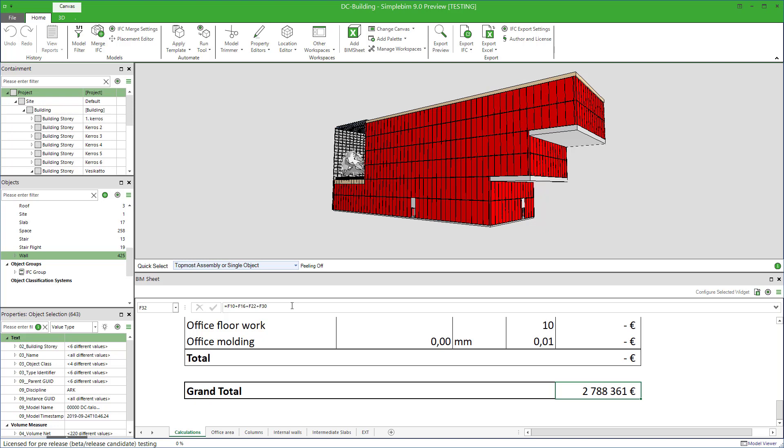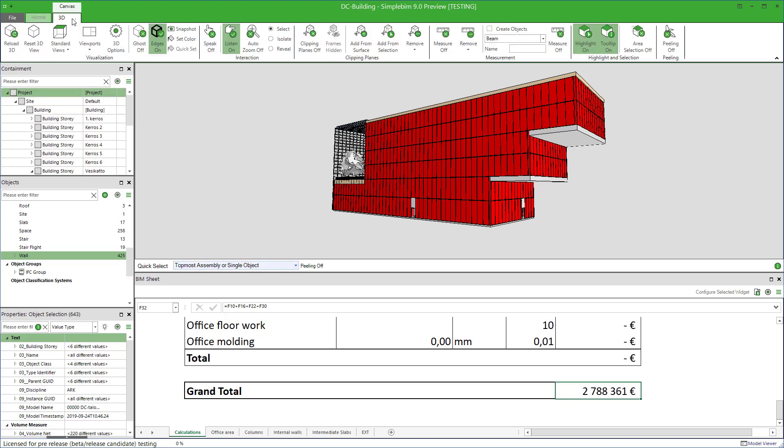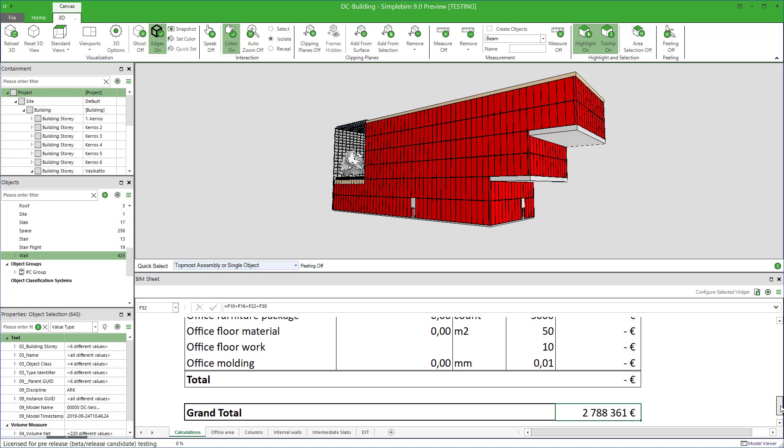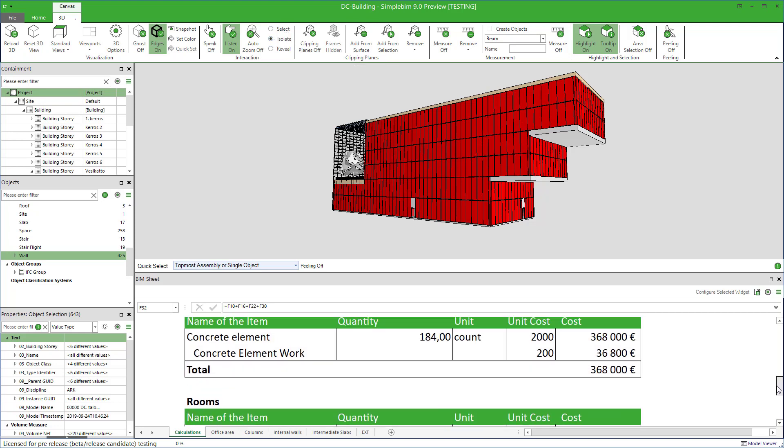Note also that you can even select how the data is visualized. This can be selected from the 3D palettes ribbon. Do you want to simply select the building elements or isolate or reveal them? It's your choice.